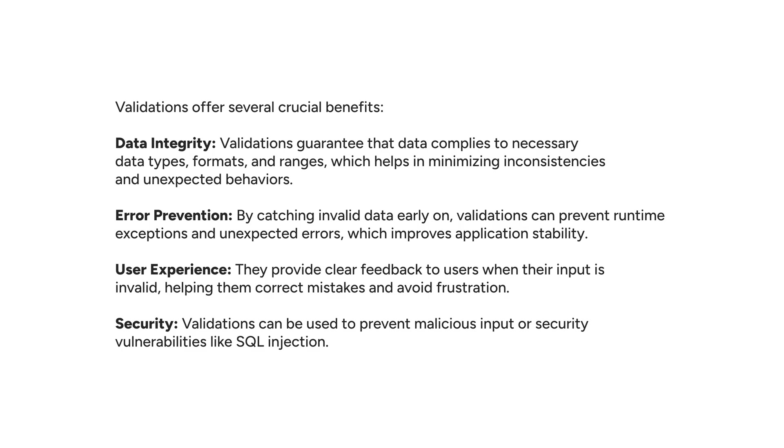Fourth is security. Validations can be used to prevent malicious input or security vulnerabilities like SQL injection.